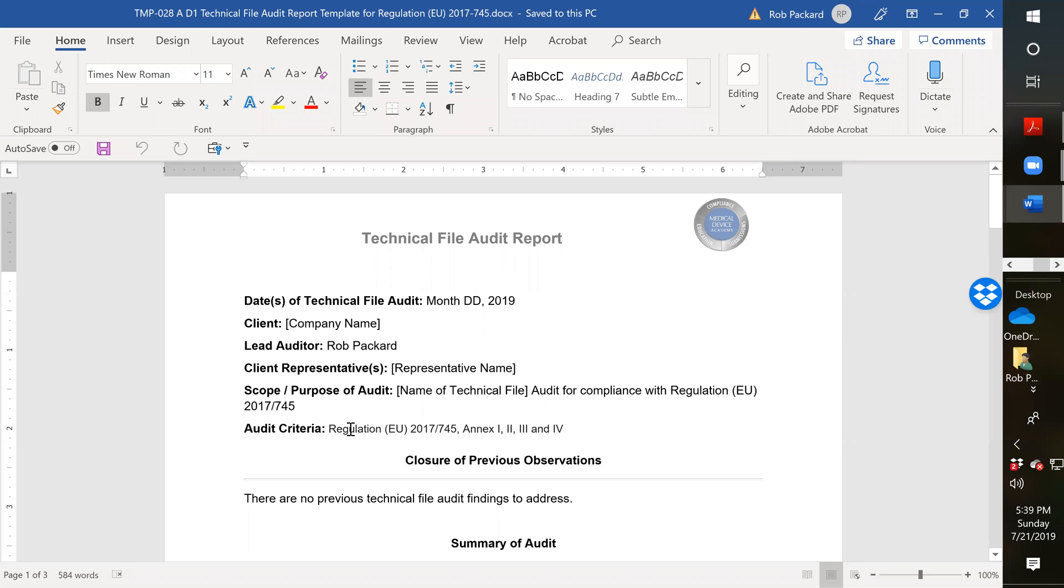Number two, the audit criteria is annexes one, two, three, and four of the new MDR. And of course, there's going to be no previous technical file findings to address because most companies are doing this for the first time.